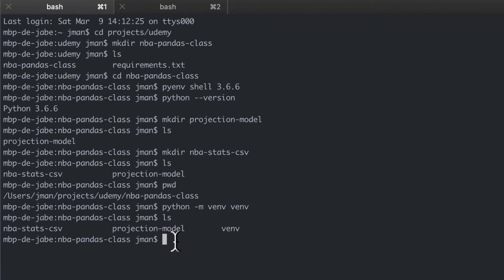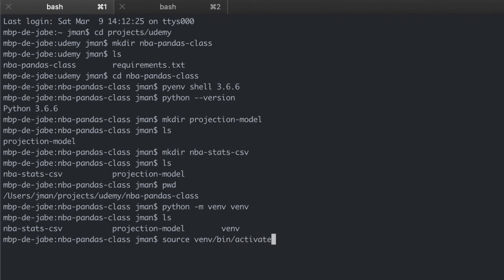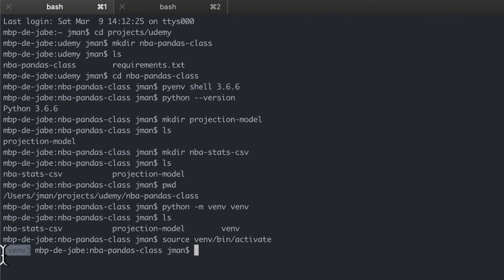But what we need to do is activate the virtual environment. To do this once we're in the correct directory we can run source venv/bin/activate. And you'll notice here that the venv folder indicator means we're active in our new virtual environment.